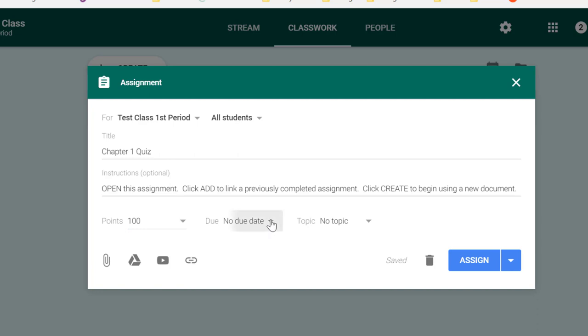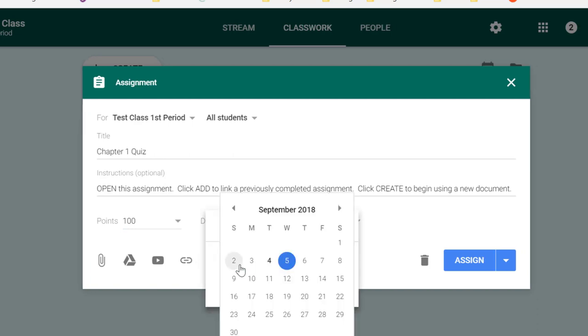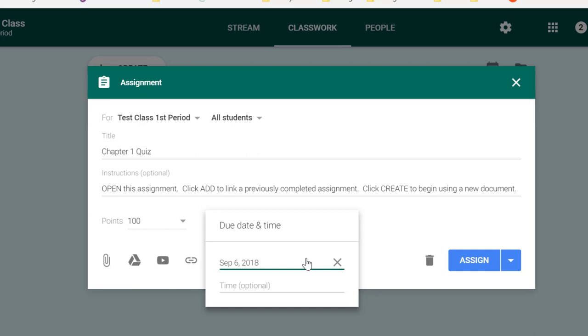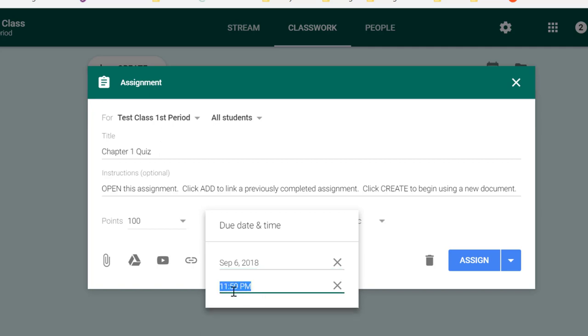On the due date, if you want to provide a due date, let's say, for instance, this is due on Thursday. But this is my first period class, and I don't want them to submit this at first period. So I'm going to go ahead and add the time of 9:20 a.m. If they haven't submitted by that point, they can no longer submit under the deadline. If they do submit past that deadline, it will say late next to their name.